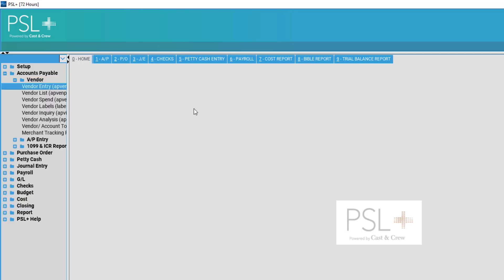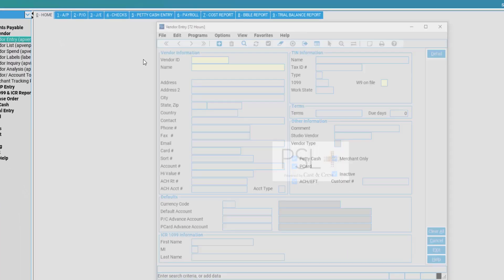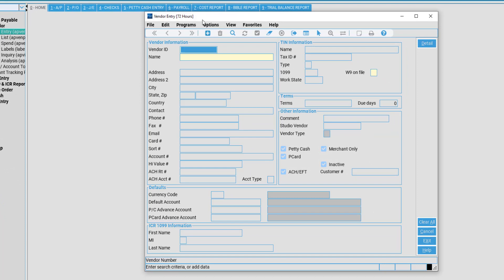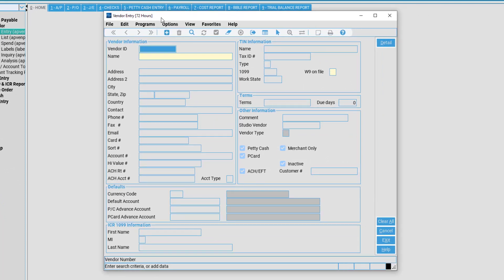Now select Vendor Entry. Once this has been selected, a window will appear.